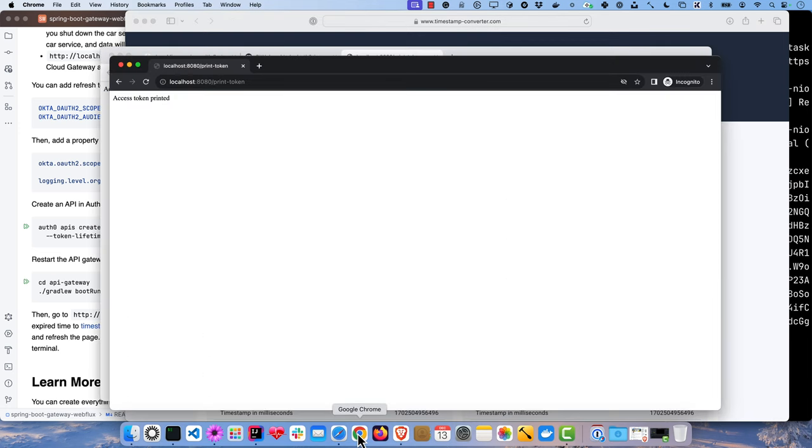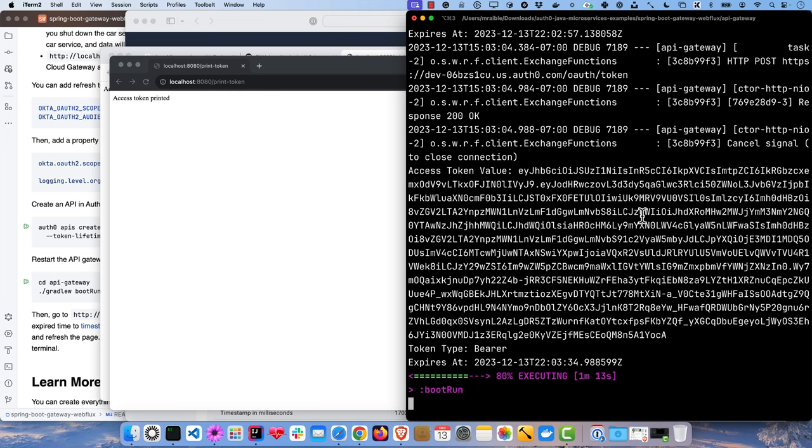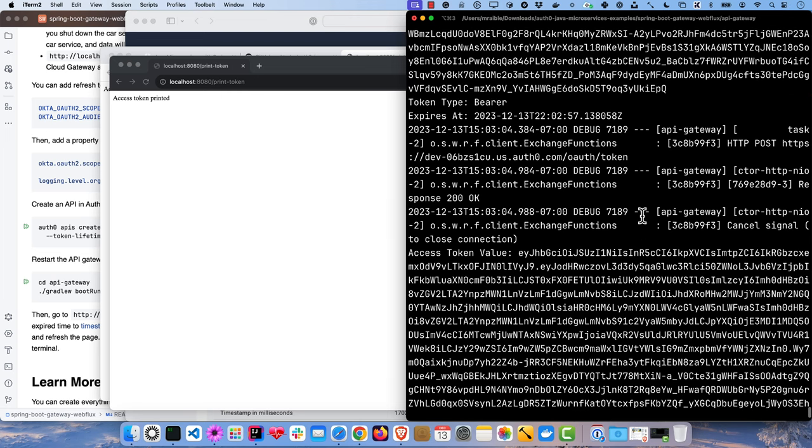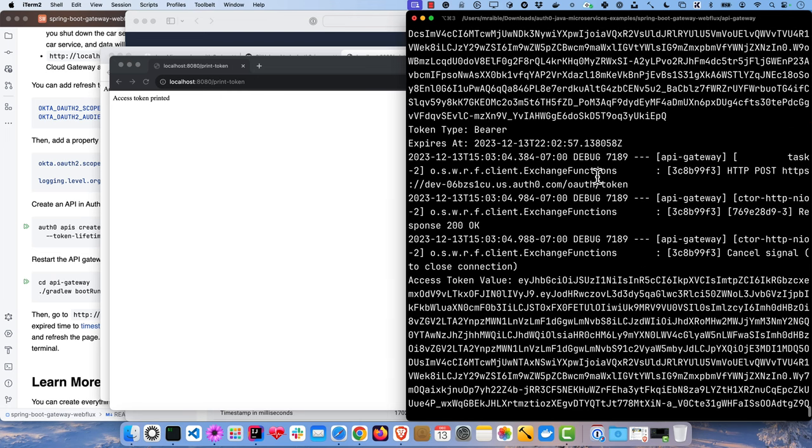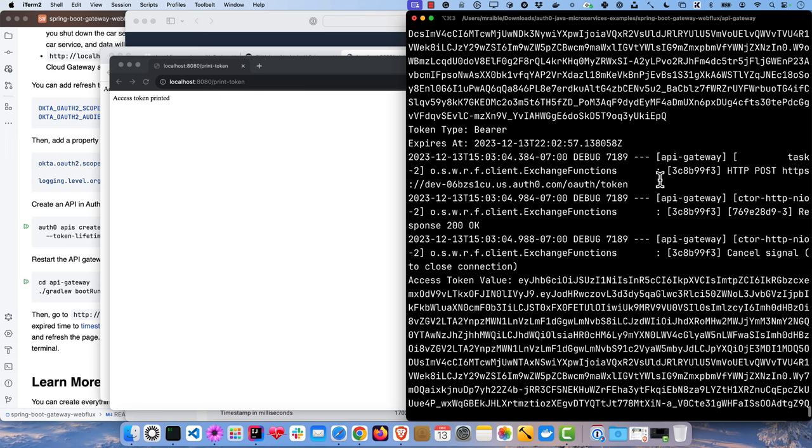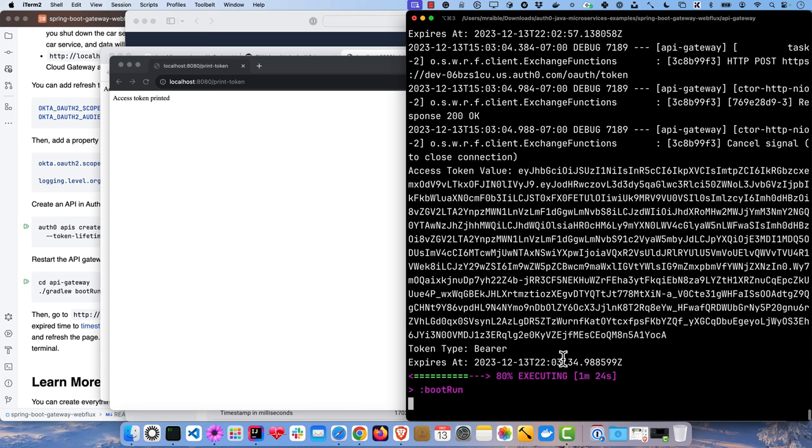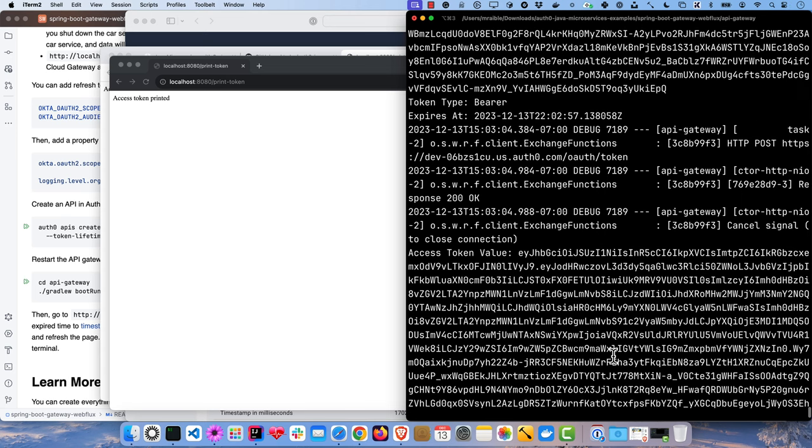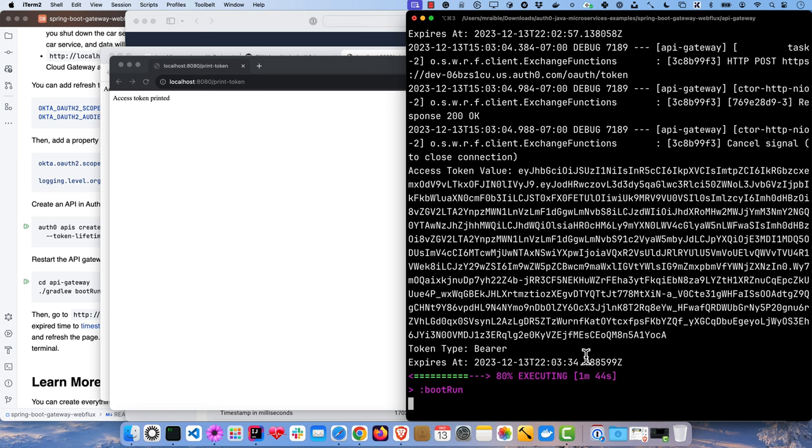So now if we refresh, we should get a new access token. And if we look back at our console, you'll see sure enough, this was the last one, right? That expired at 257 and the HTTP posts to the token to get a new one. And this one's at 334. So we're getting a new refresh token, Spring Security handles that all for us. As long as it has that refresh token in the beginning, it goes and gets a new access token. It's the most secure way of doing things because you want your access token to expire quickly because you can't revoke them. You can revoke refresh tokens.